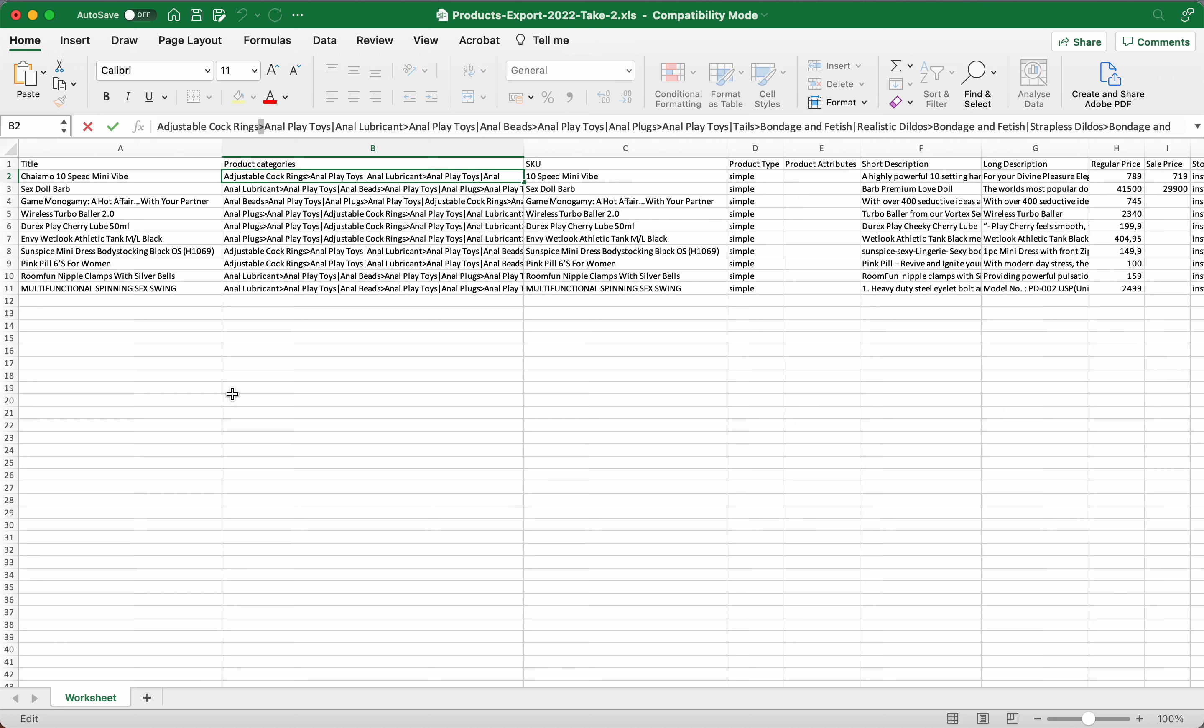So now the system will go, okay, this Chymo 10-speed mini vibe is going to go under adjustable cock rings and anal play toys. Then you've got this little line here, then anal lubricants, okay, under anal play toys.